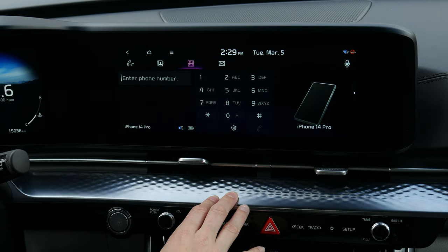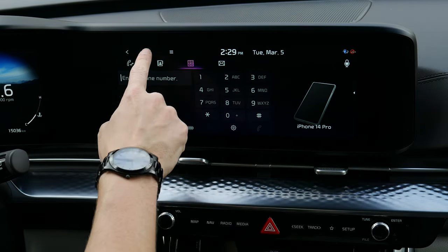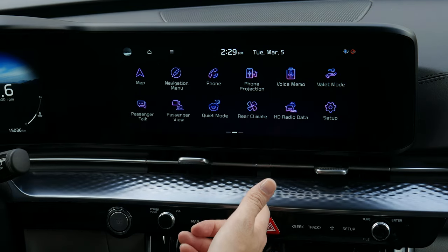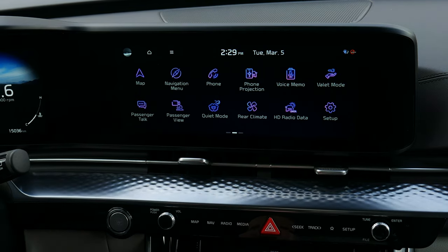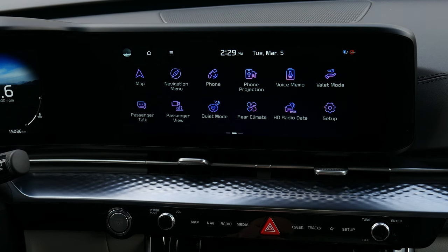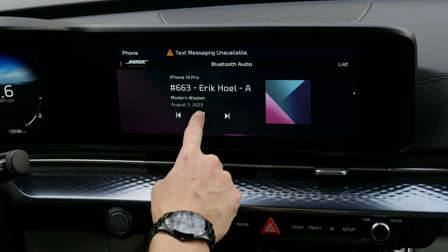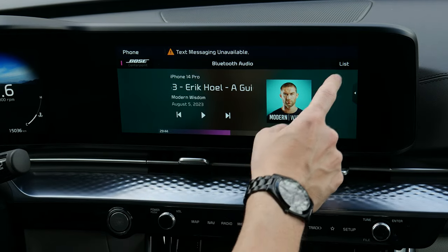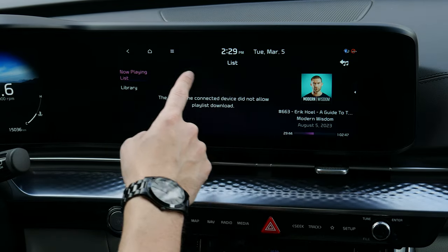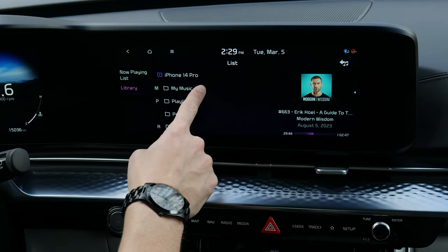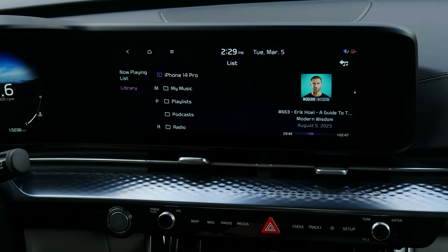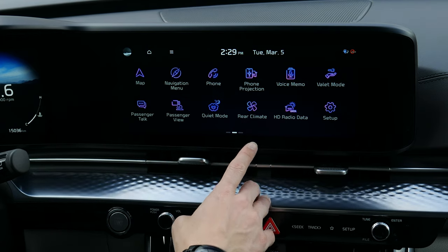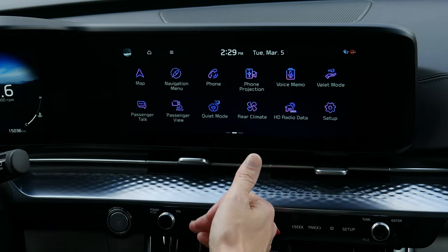You could stop here and just use your phone for Bluetooth — making phone calls and playing media. Going into media, you can see a podcast that's now playing with a library for music, podcasts, and radio. You could listen and stream your audio that way, but you've also got the flexibility of setting up Android Auto and Apple CarPlay.